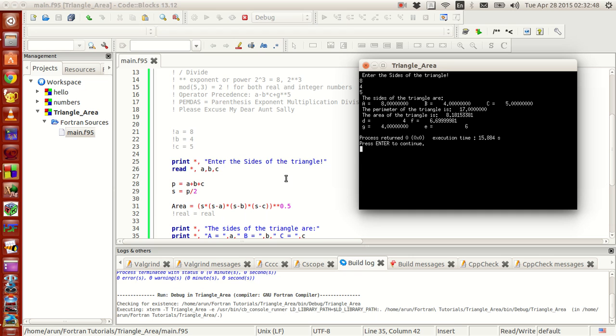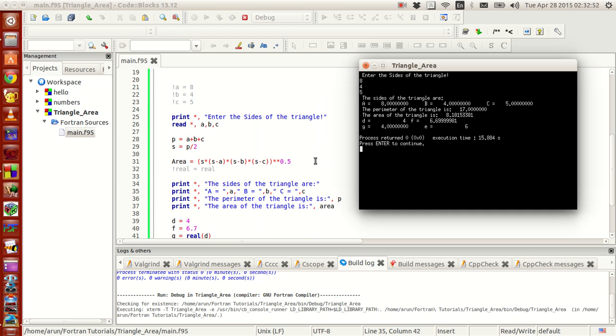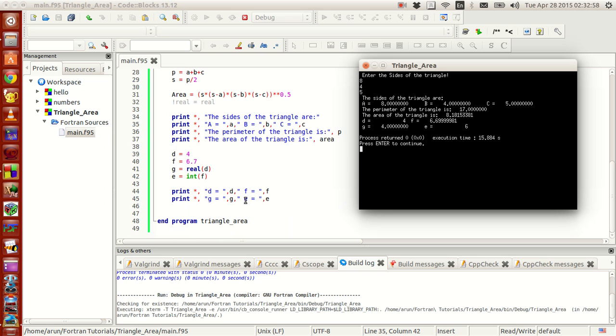And the perimeter is 17 because the addition of these numbers is 17. The semi-perimeter obviously is 8.5. And the area of the triangle is 8.8 units. And these are getting printed because we just use these statements here. So nothing to worry. Perfect.